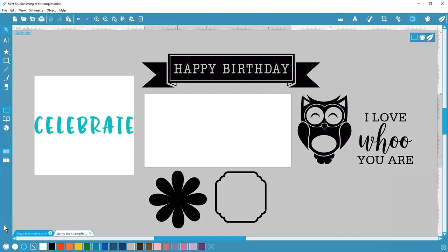I've got a few different designs open on my work page so you can see how the different types of designs behave in Mint Studio with these tools.